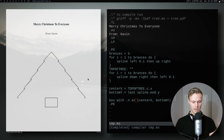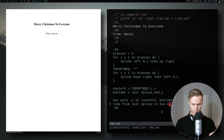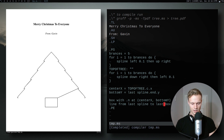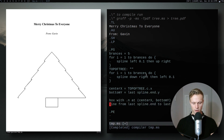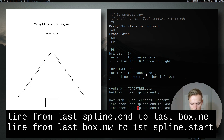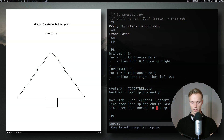Now let's connect the trunk to the rest of the tree and make it a flat tree. We're going to do 'line from last spline to last box.northeast' — actually, 'line from last box.northeast to first spline.start'. And on the other side 'line from last box.northwest to first spline.start'. So those lines go from the box to the tree edges — now we've got the trunk connected.